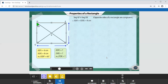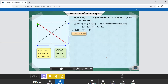Triangle DEF is a right-angle triangle and segment DF is the hypotenuse. Using the Pythagorean theorem, the length of DF is calculated. In a rectangle, both diagonals are congruent, so the lengths of segments DF and GE are the same. Therefore, the length of GE is also 10 cm.